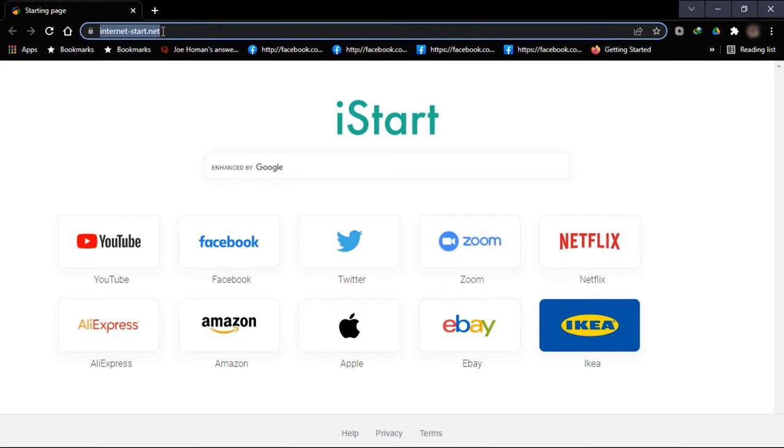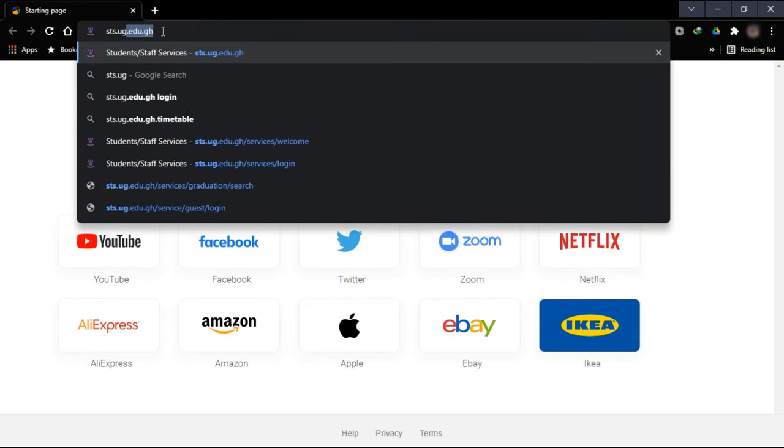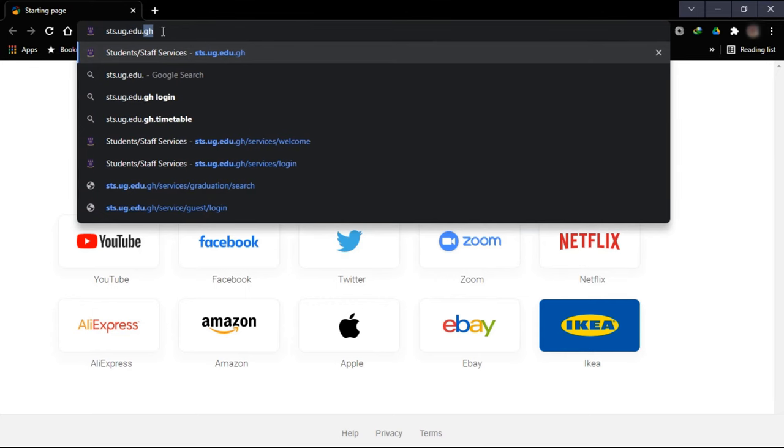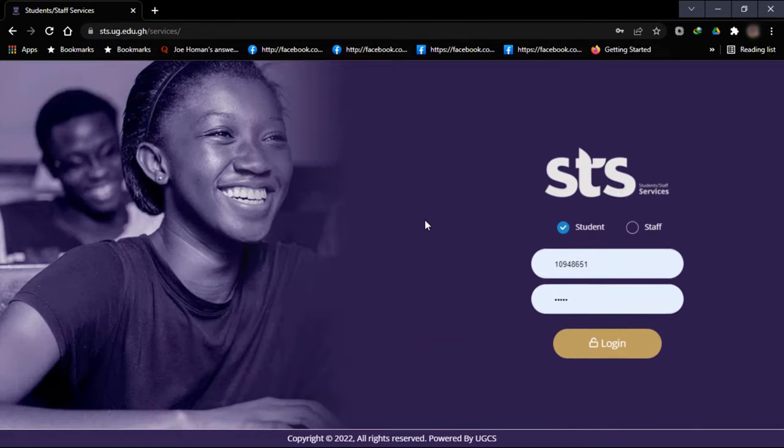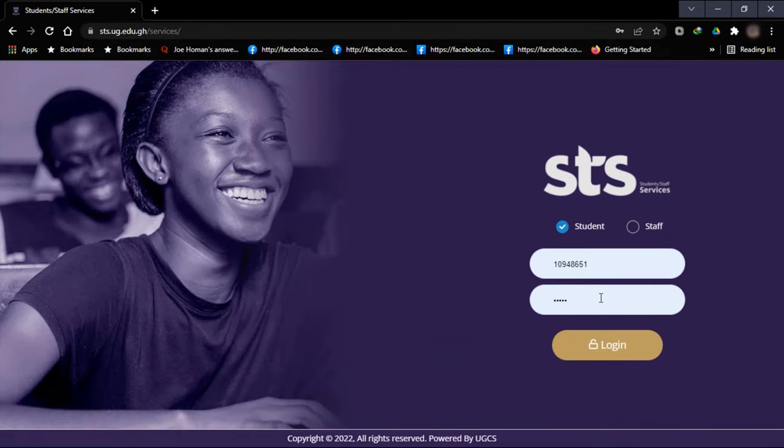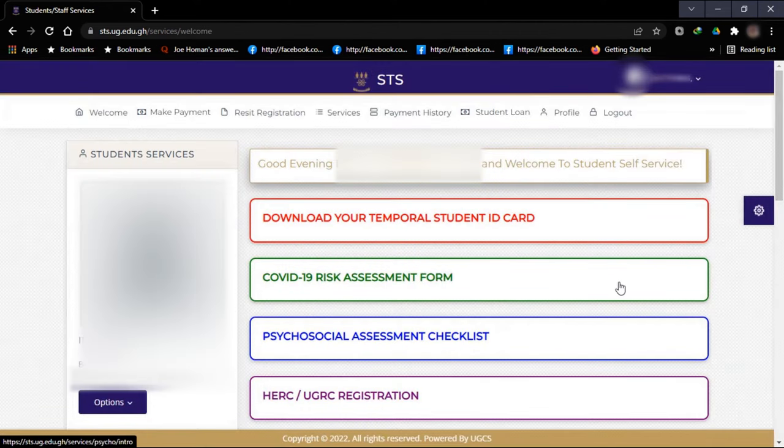I am going to type sts.ug.edu.gh. Then you login from there. Enter your student ID and your password, then login from there.